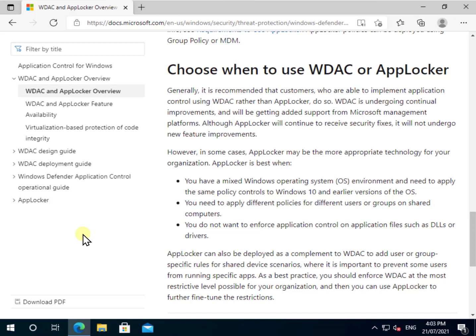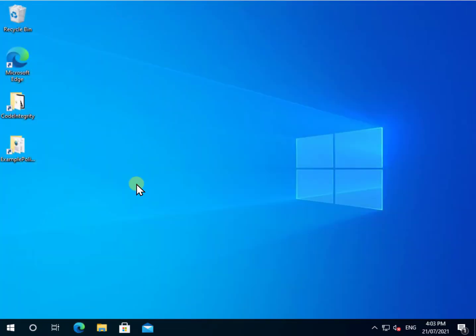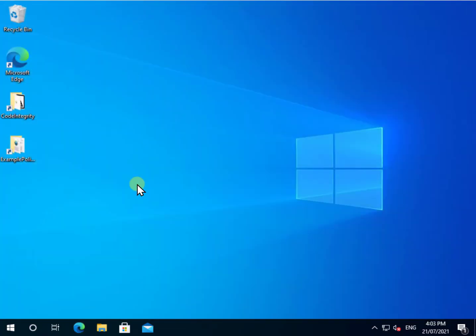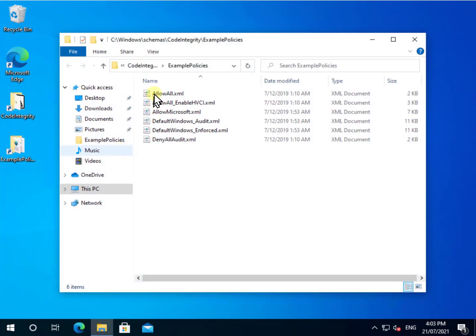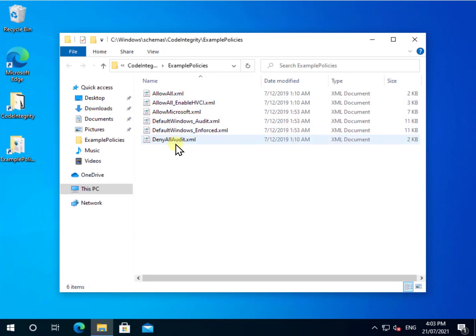WDAC basically is a Windows 10 and above version. Now with that in mind, let us go in and have a look at how to configure this. If we go to a directory here called Windows Schemas Code Integrity, you'll see you have a number of example policies for WDAC.